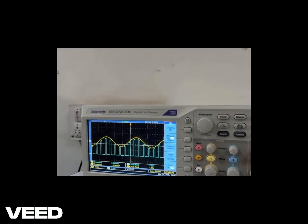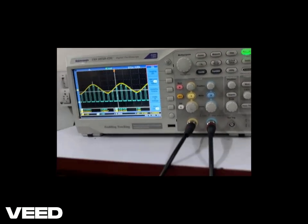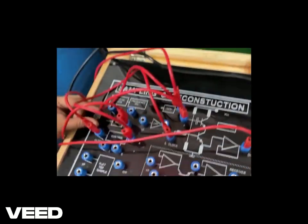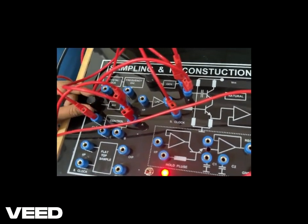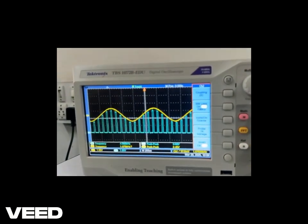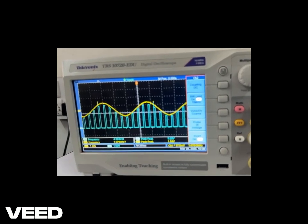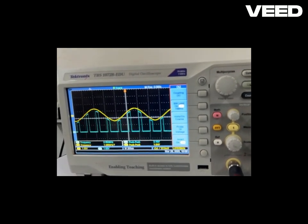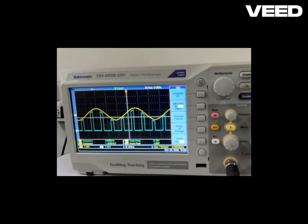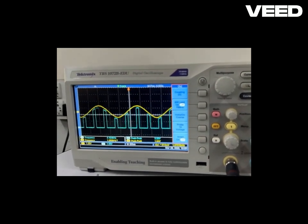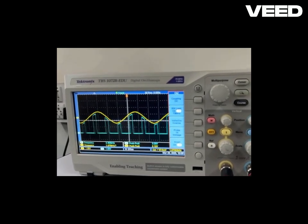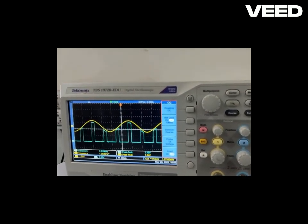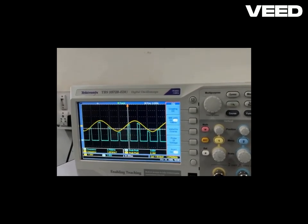Now let's look at the effect of changing the sampling frequency. As you increase the sampling frequency using the pot near the 555 timer, you can see the number of samples increases. If you reduce the sampling frequency, the number of samples goes on reducing. You can also observe that the width of the samples or pulses is also changing: with a reduction in sampling frequency the pulse width increases, and with an increase in sampling frequency the pulse width decreases.